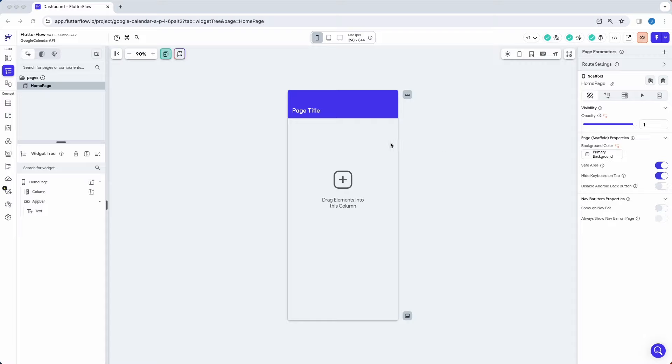Hey everyone, welcome to another Flutterful video. In this video we're going to be talking about how to connect to the Google Calendar API. It's going to involve a little bit of coding, so let's just buckle our seatbelts and get right into it.